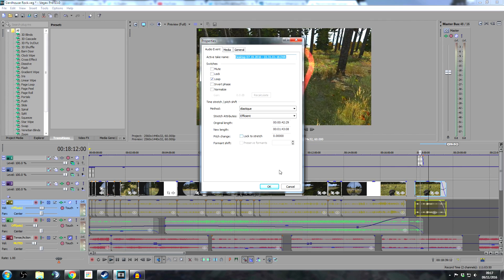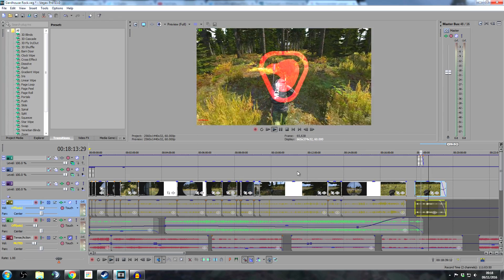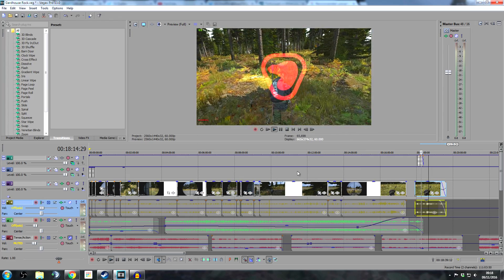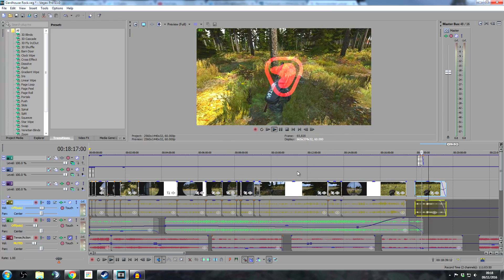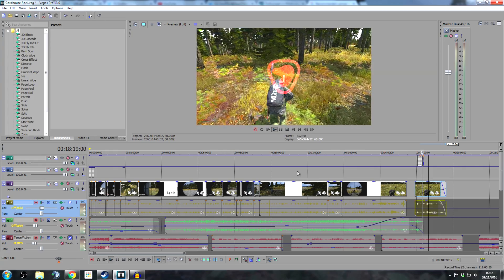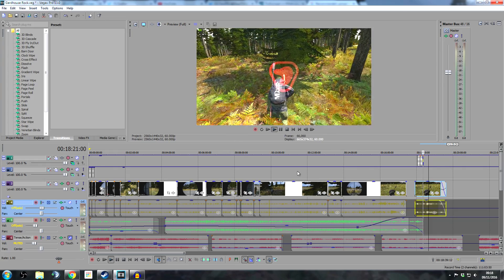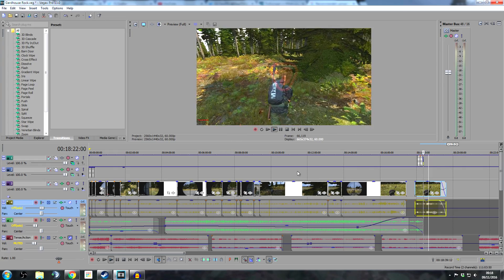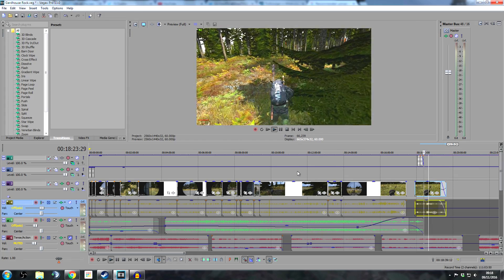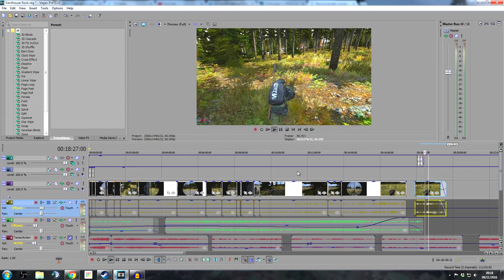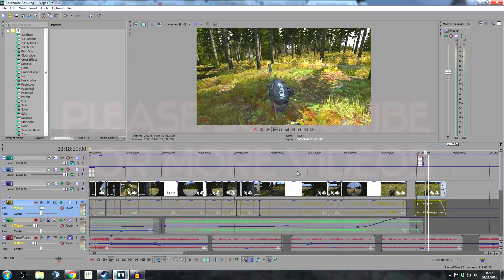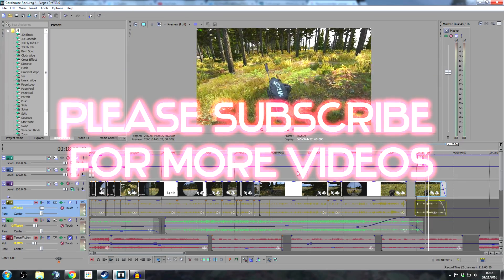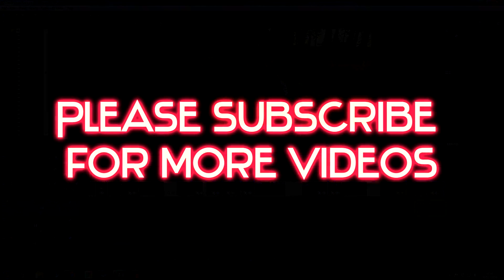So if you use all those little tips, you should hopefully have a much better quality looking video with better audio for these slow-mo sections. Hope that's helped everybody. Good luck, cheers. Don't forget to like and subscribe if you like these videos and take care.